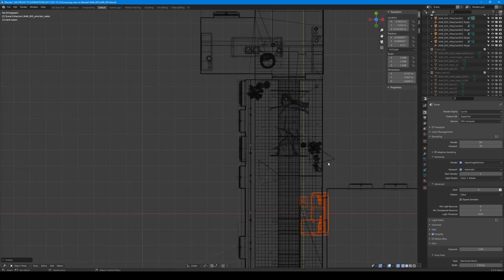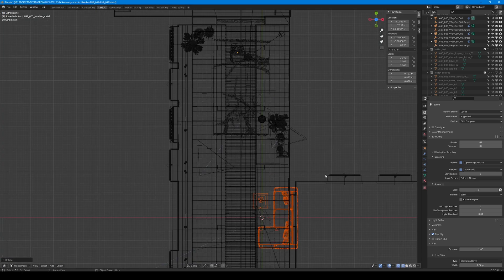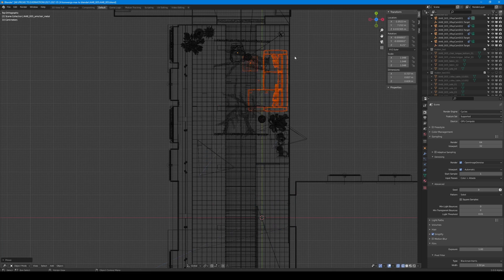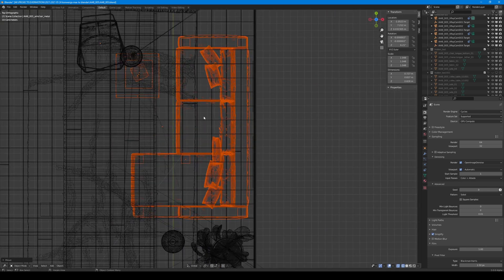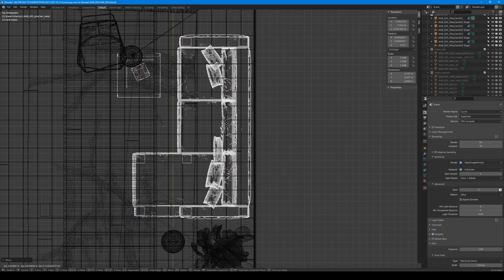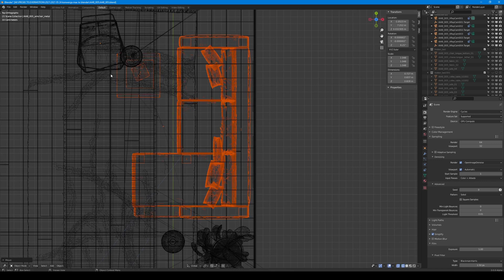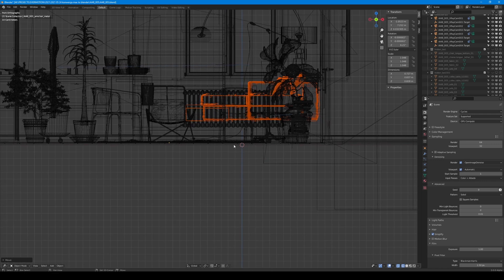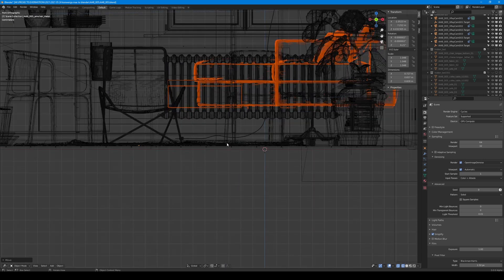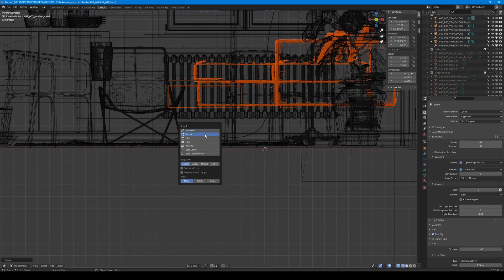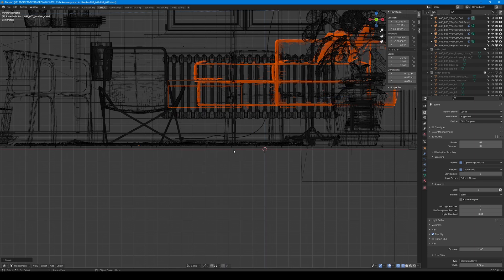Now we use top view to move it to the right place. I turned on vertex snapping, so we can snap our model to the floor, so it will not levitate.